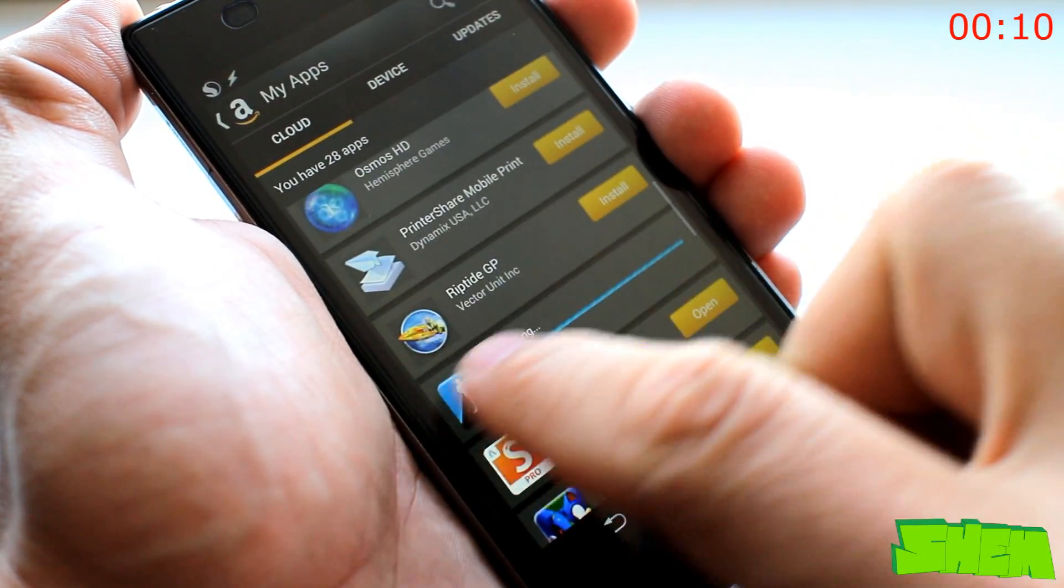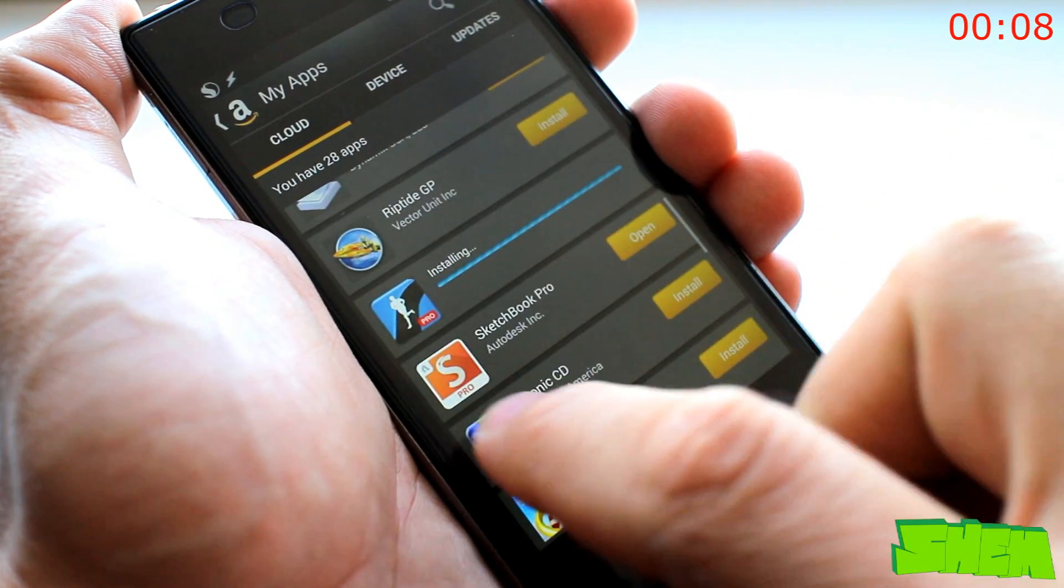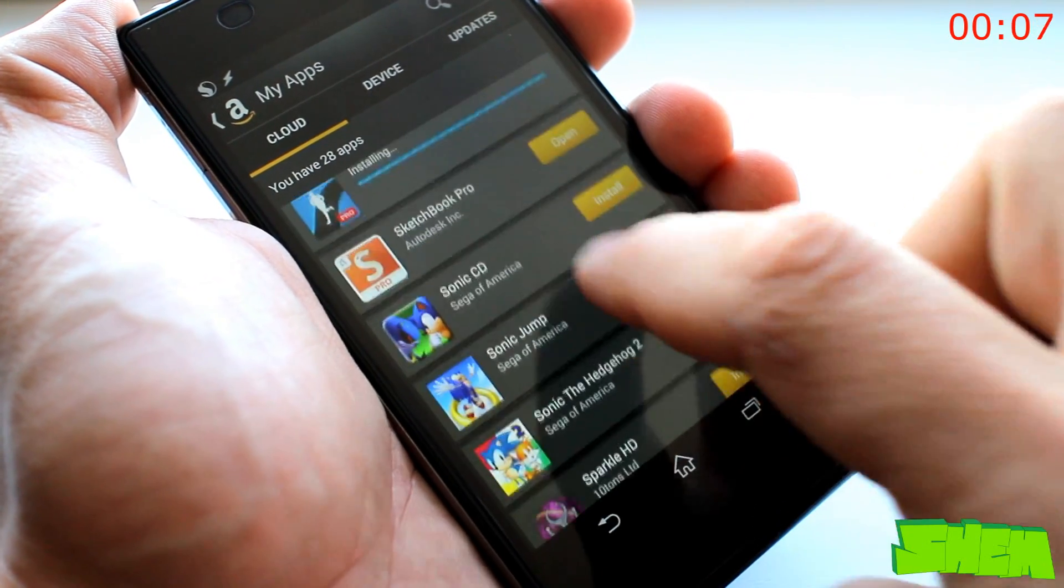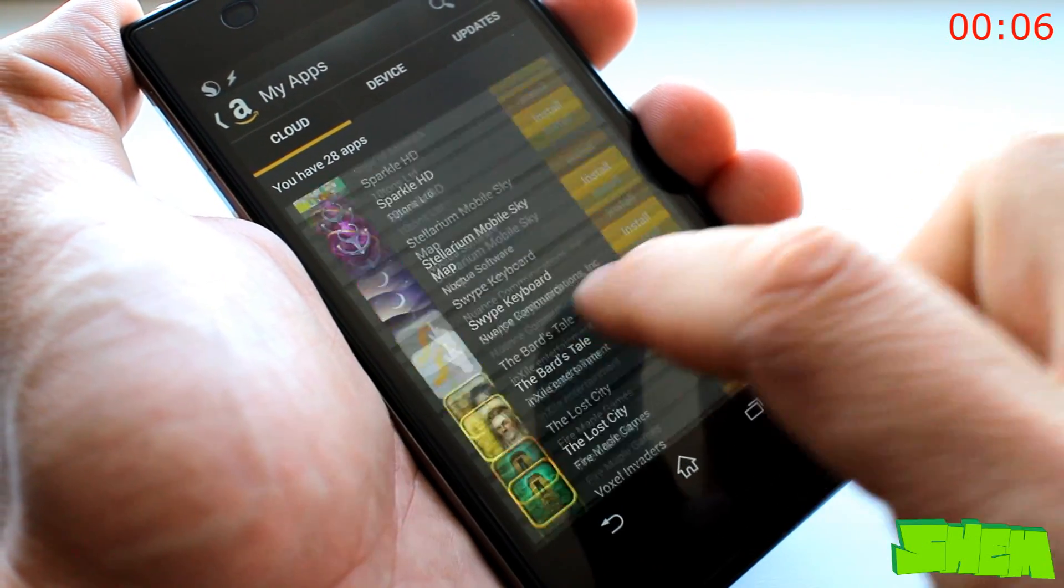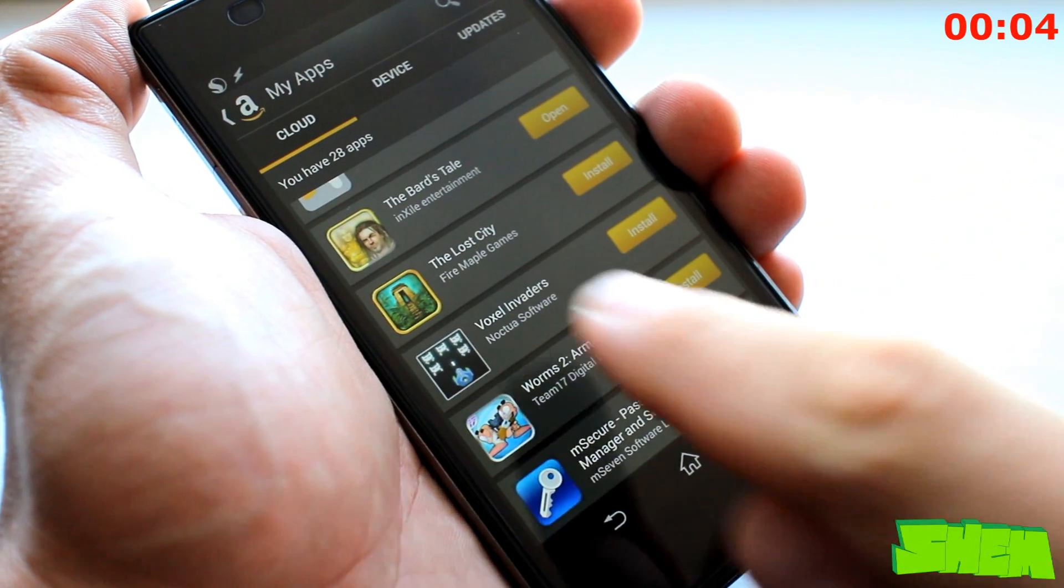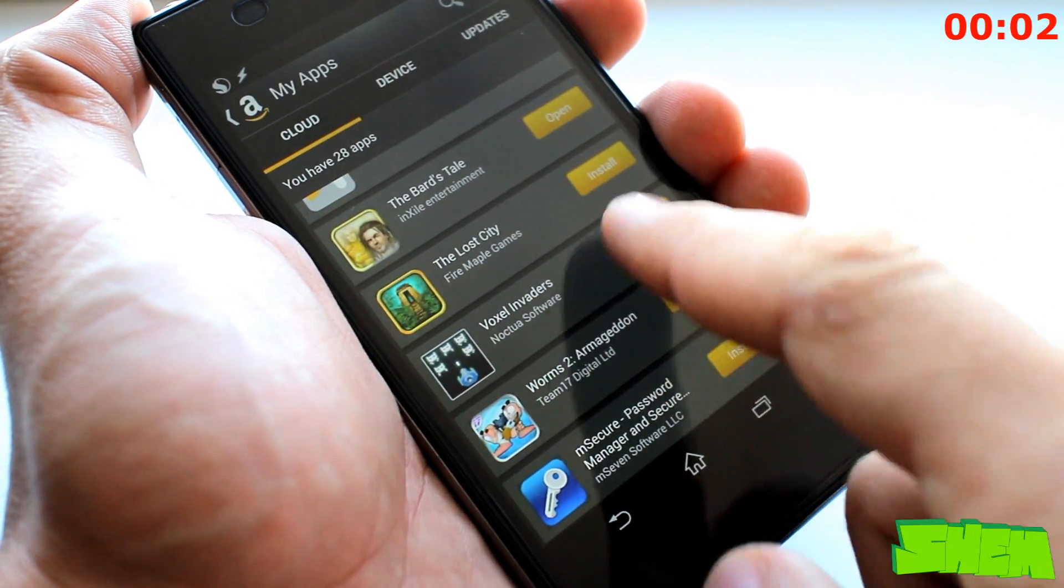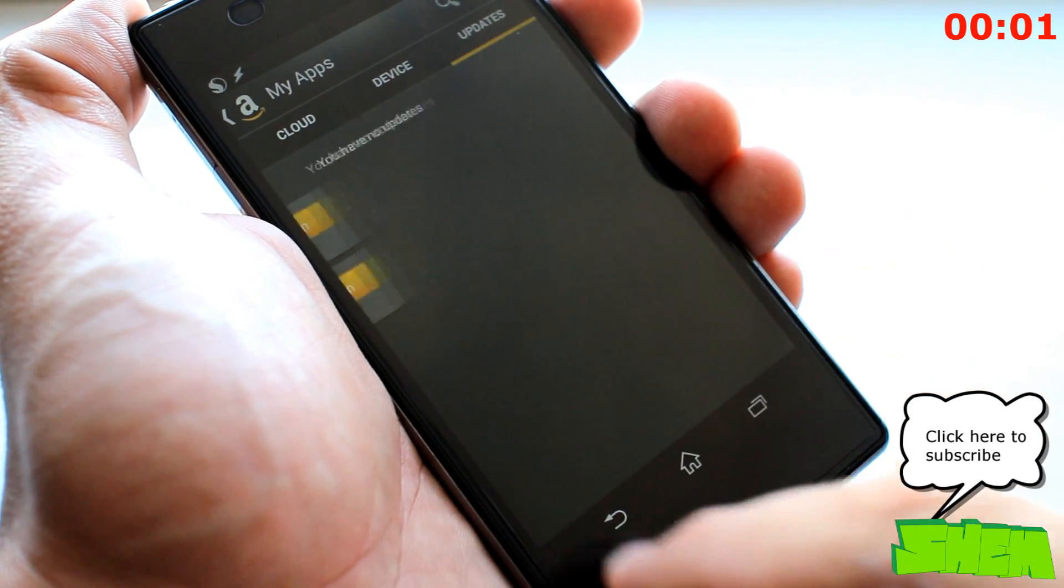I've managed to get a few great titles such as Monopoly, Osmos, Printershire or The Bard's Tale without paying a dime. If you live in one of the supported countries, make sure you have it installed.